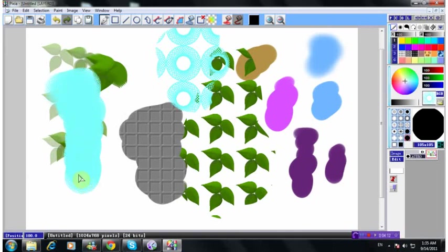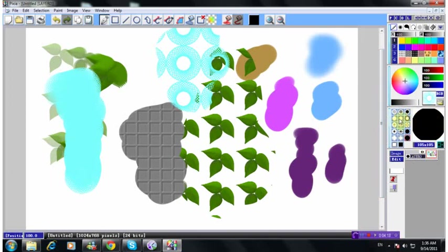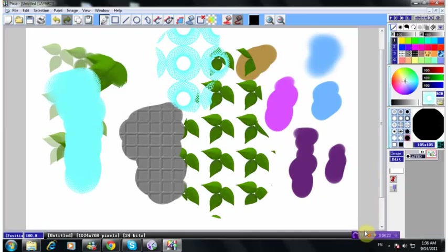So basically, that's what's around the color view right here. Next tutorial, I'm going to let you understand about the brush strokes and the brush pen. Right, so see you.